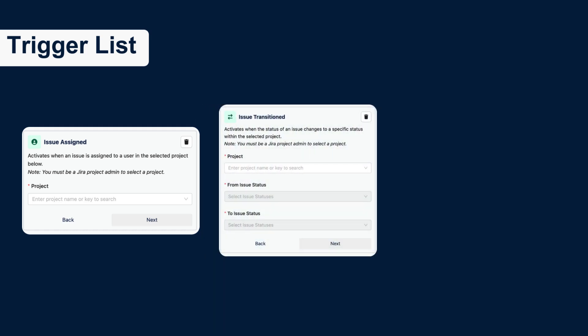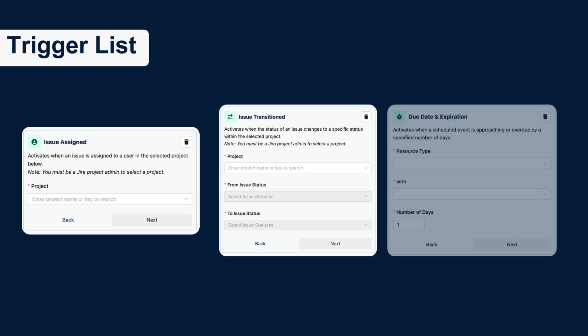While Issue Transitioned will work when the status of an issue changes from one to another.